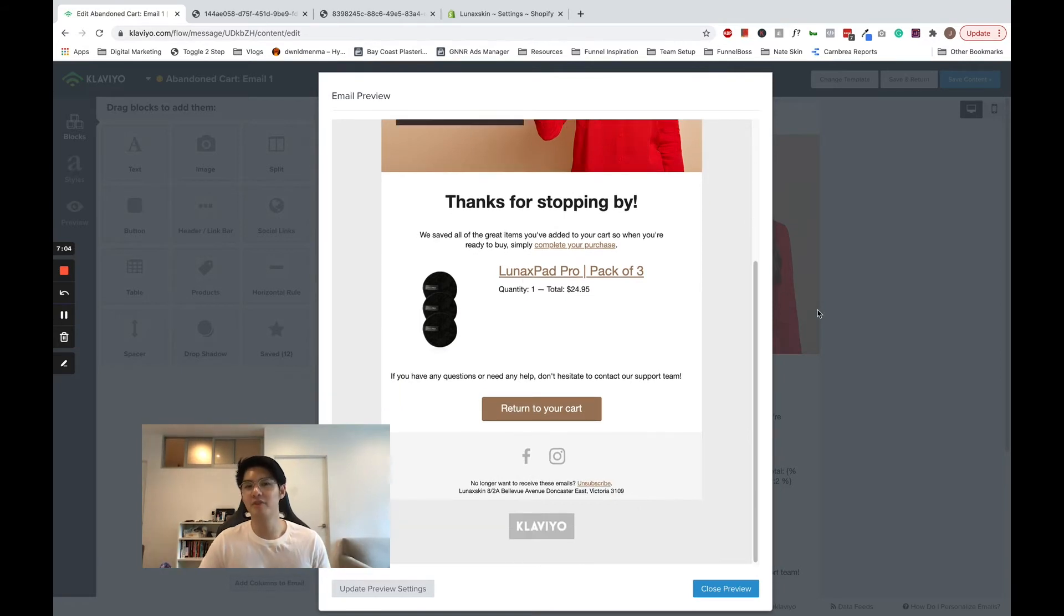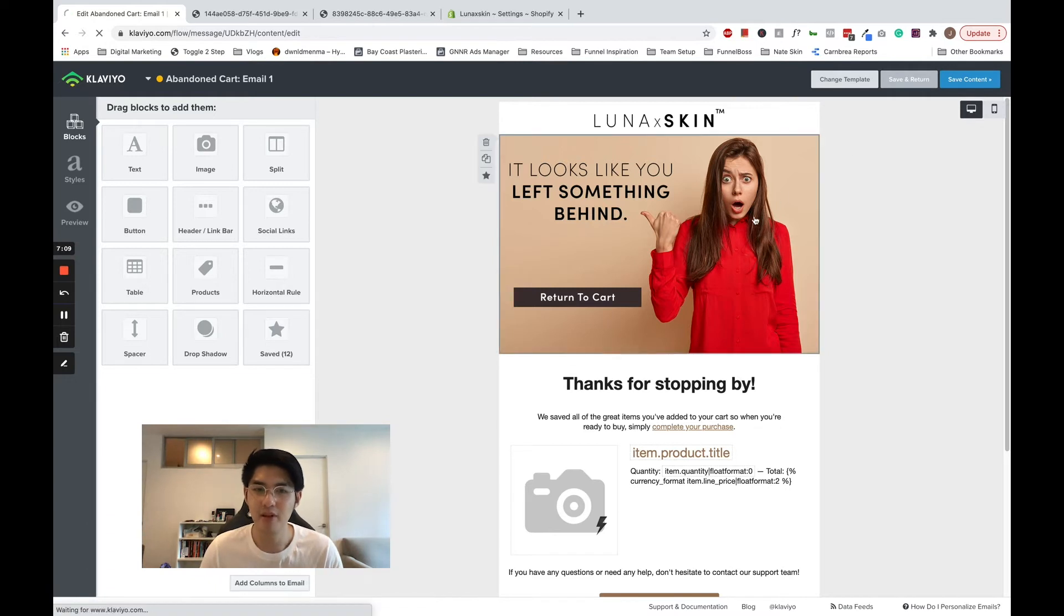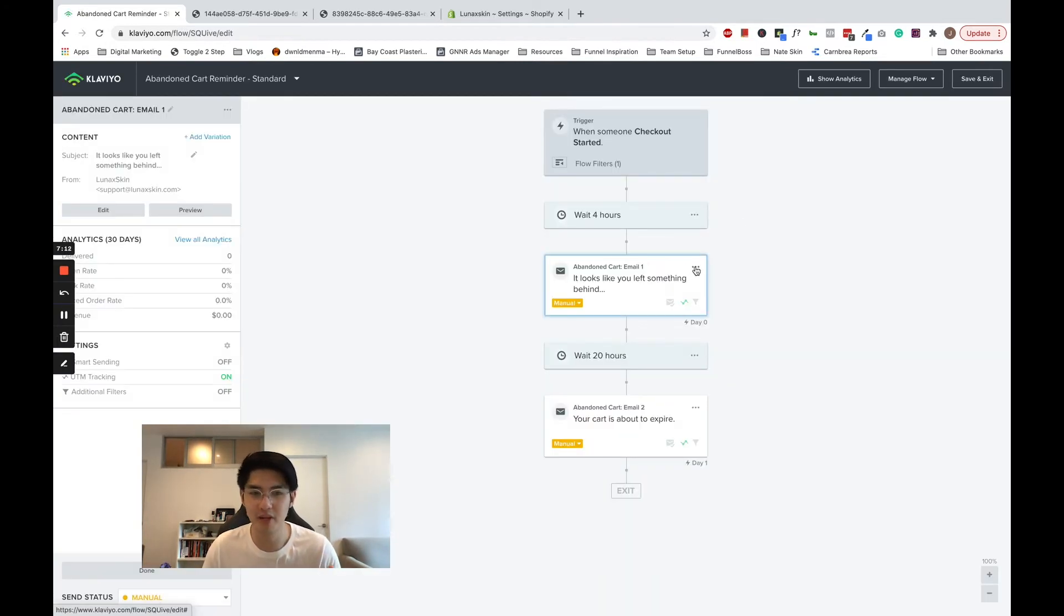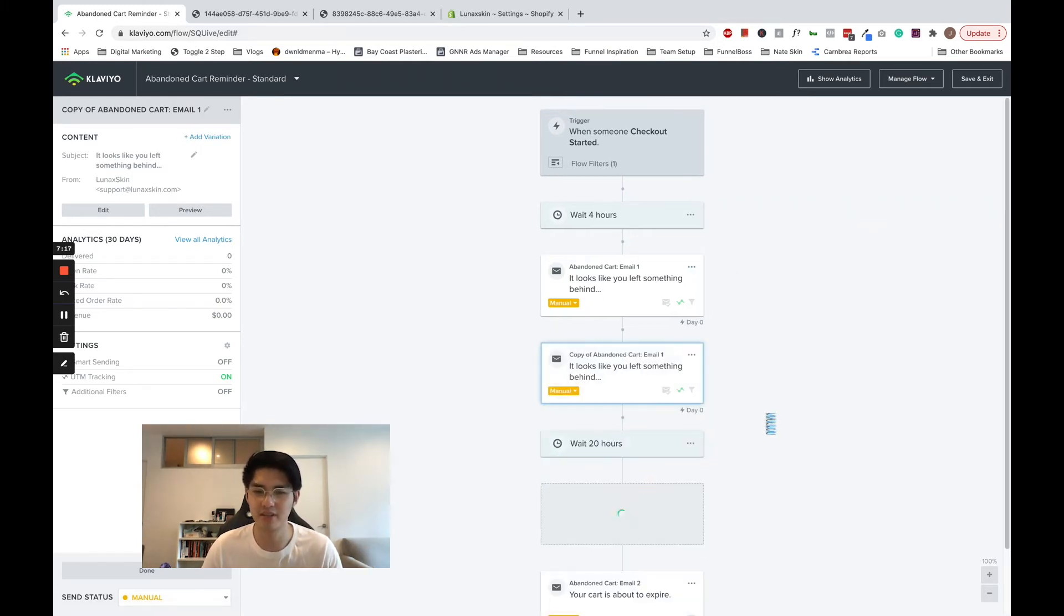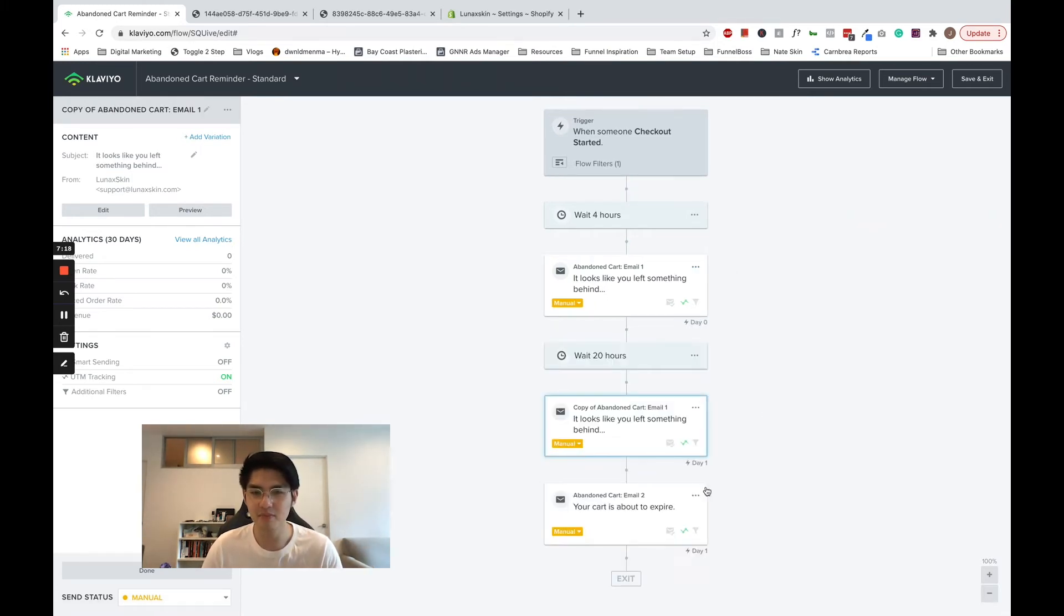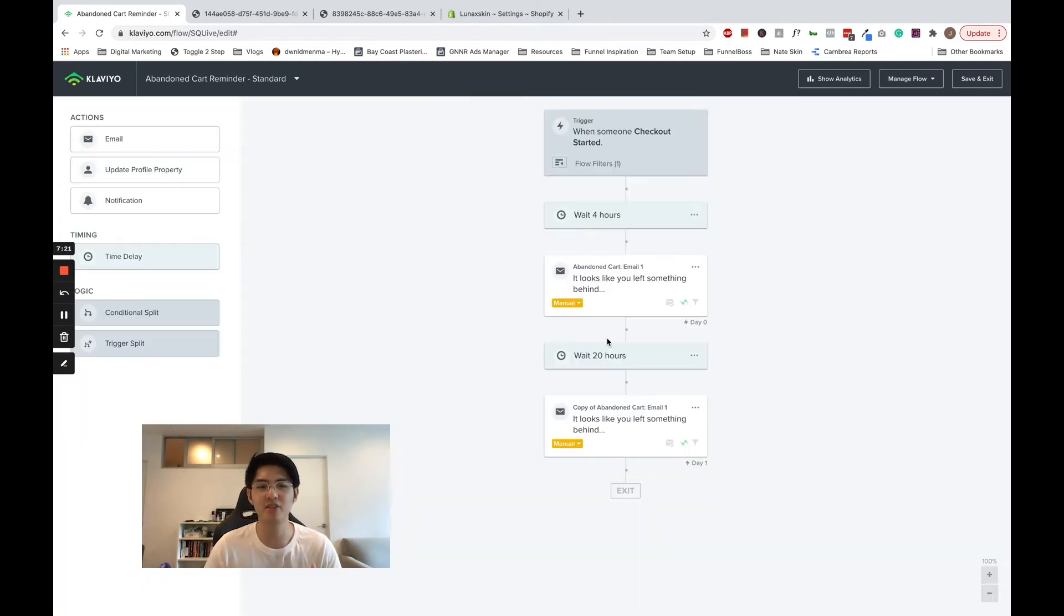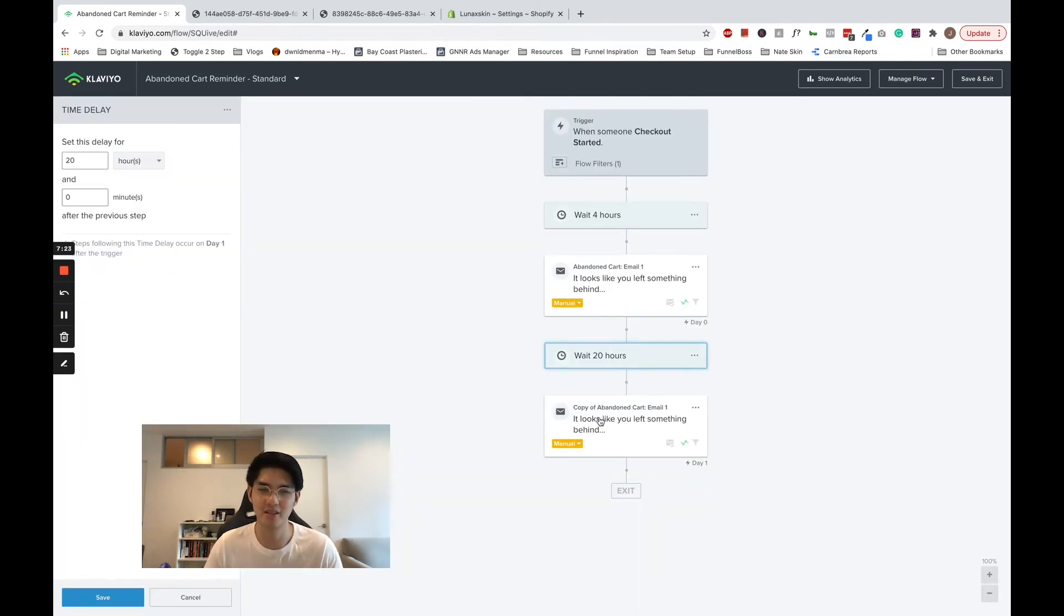Now, since we've built the first email, let's go and build the rest. Rather than editing each email, you can just duplicate this new beautiful email that you've just made and drag it into a new place, rename it, and delete the old placeholder content.